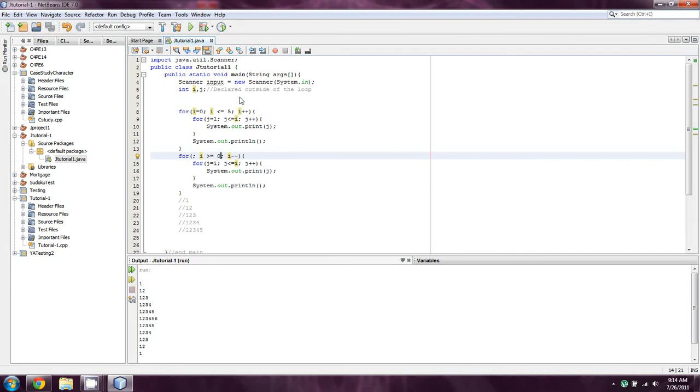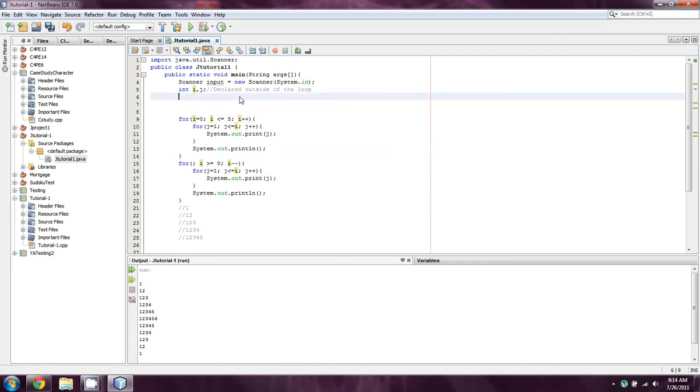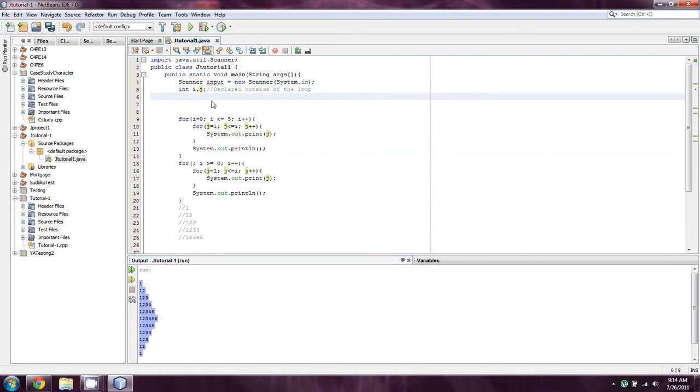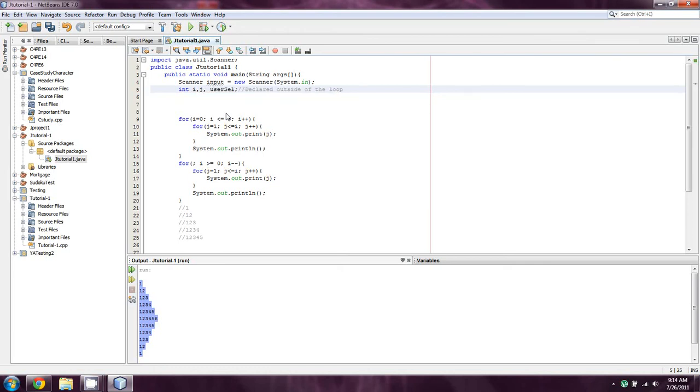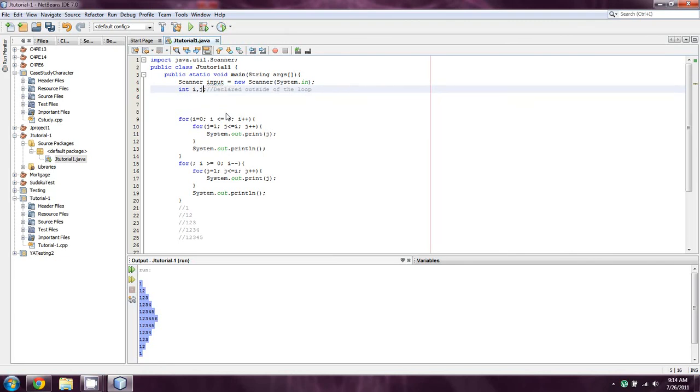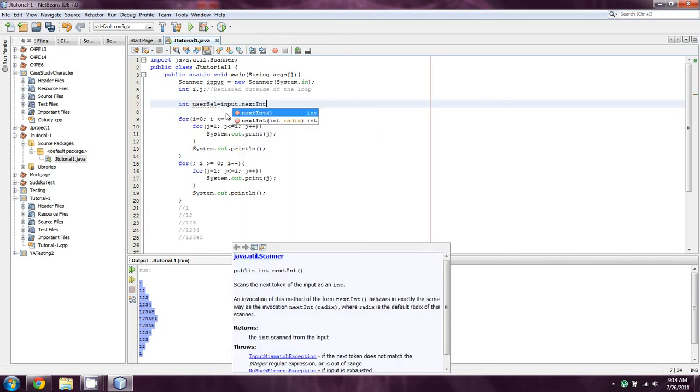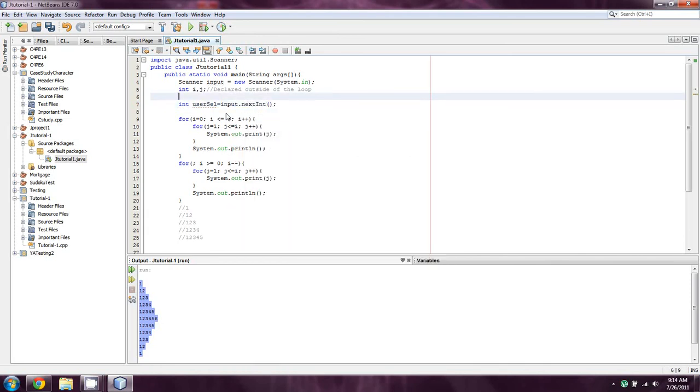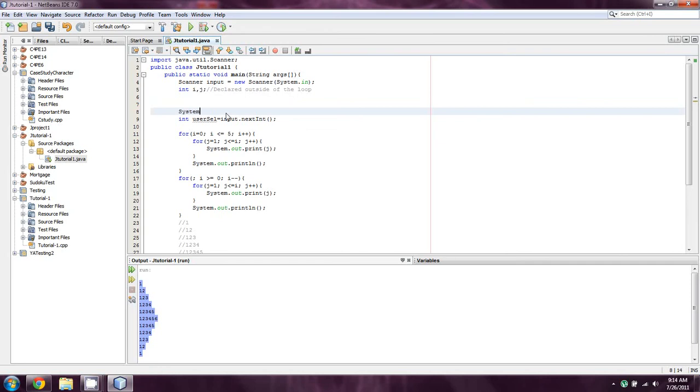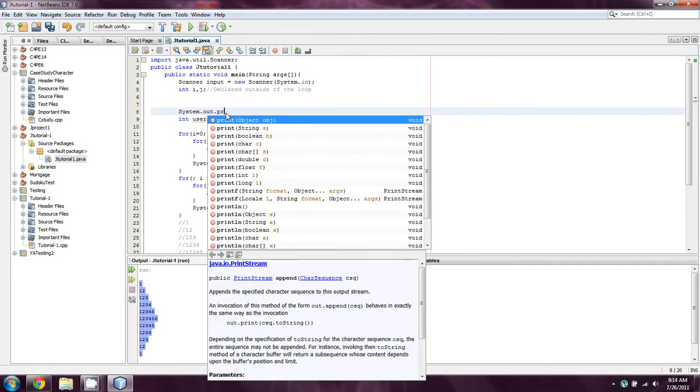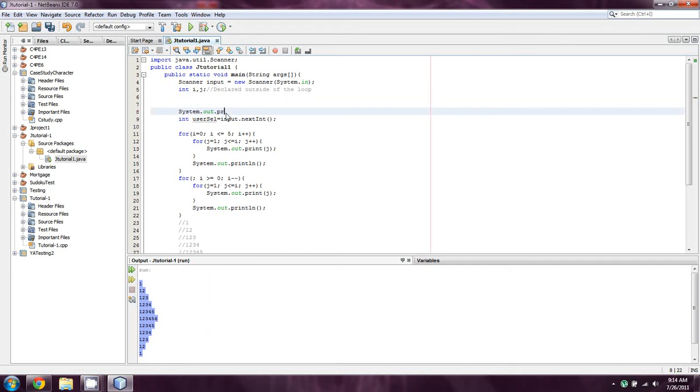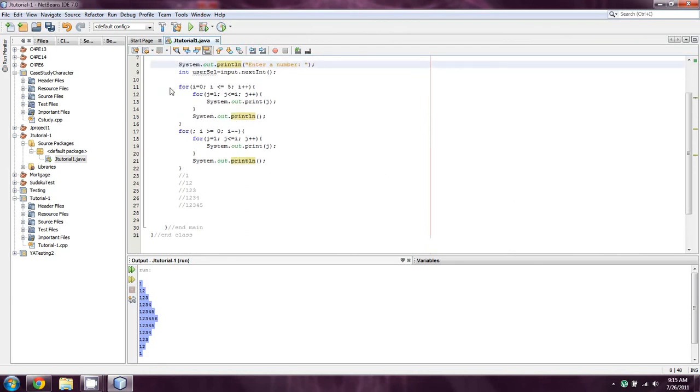Now another thing that you might want to consider doing is allowing for user input to kind of determine the size of this pyramid. So let's do this. Let's go with a new one. We'll just call it a user cell for user select. Actually you know what, I'm just going to define it like this. Equals input.nextint. And I suppose we'll add a system.out.print, Jesus that was a bad one. And we'll say enter a number.